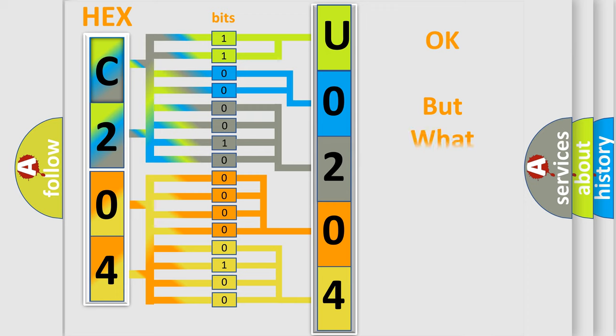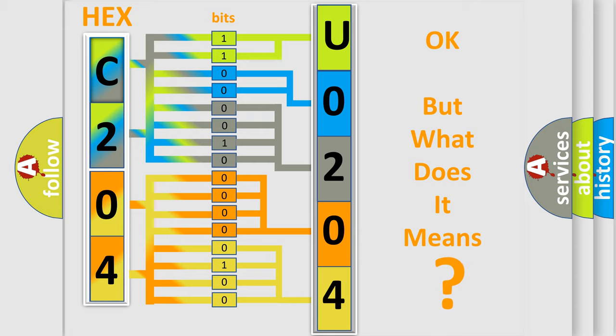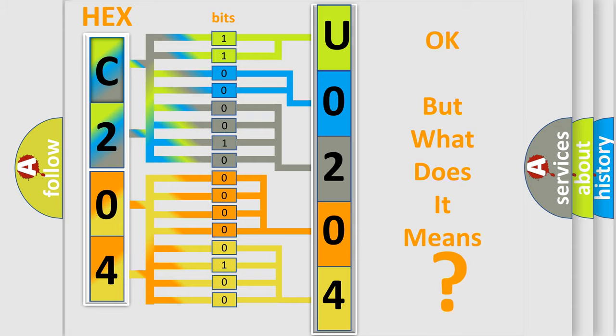The number itself does not make sense to us if we cannot assign information about what it actually expresses. So, what does the diagnostic trouble code U0204 interpret specifically for Jeep car manufacturers?